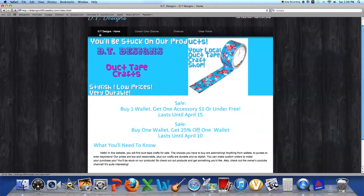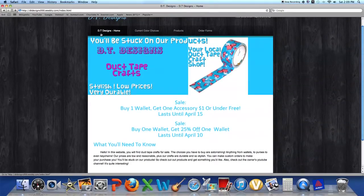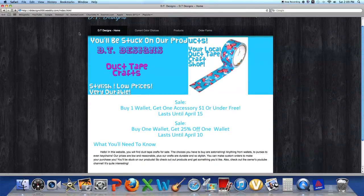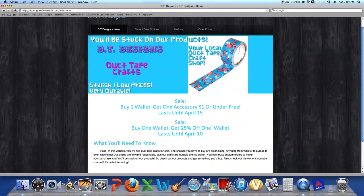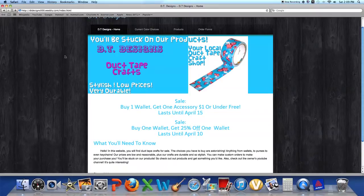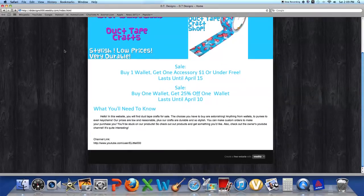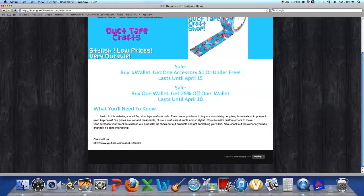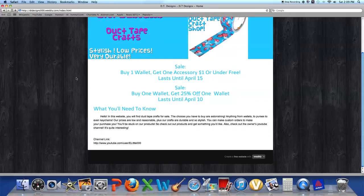I'm just going to be showing you around here. So yeah, here's my logo right here, just let you look at it. I have a sale: buy one wallet, get one accessory a dollar under free, lasts until April 15th. Sale: buy one wallet, get 25% off one wallet.